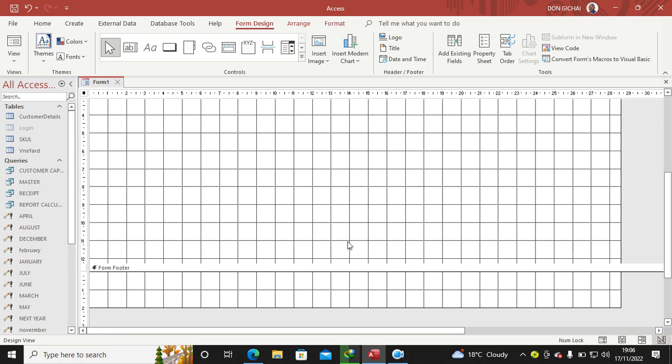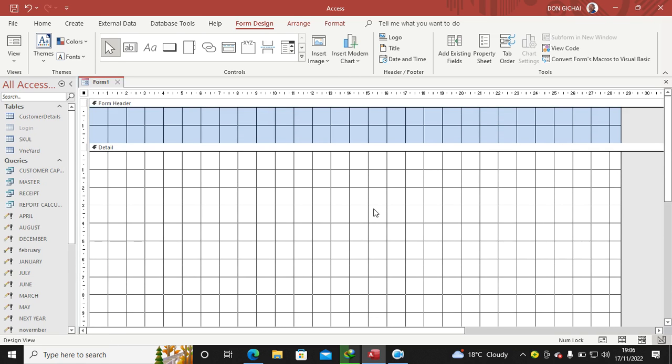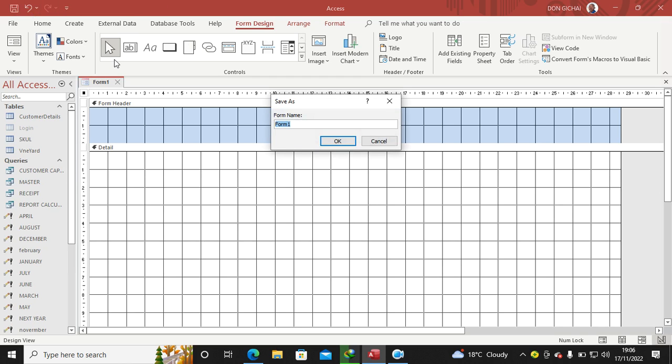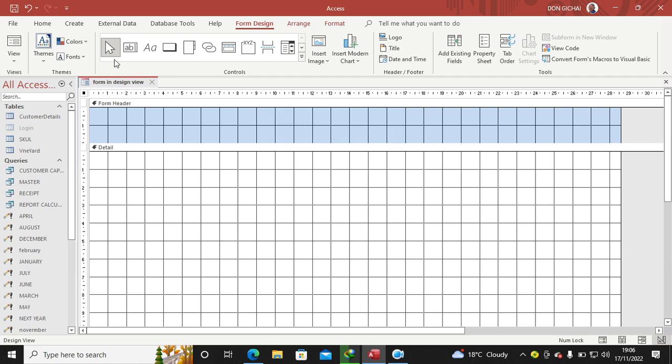The next thing is to get data for your form, but before you do that you may opt to save. So you hit on Save, then you can just say Form in Design View.